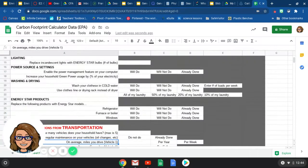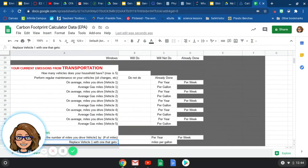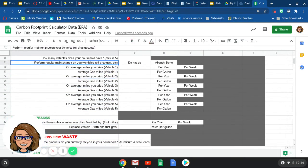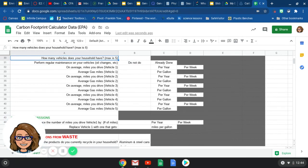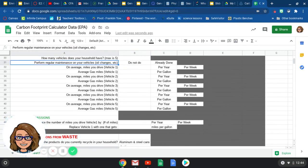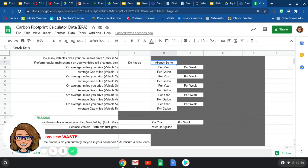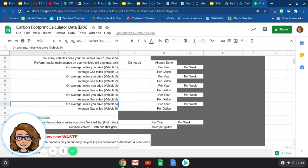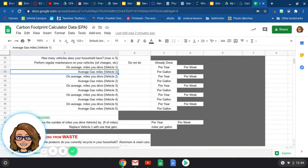Moving down, your current emissions for transportation. So how many vehicles does your household have? The max number is five for the survey that you're going to do. So if you have any more than five, just put five here. If you've got one car, then put a one, two, three, four, whatever. Perform regular maintenance on your vehicles. That would be like oil changes and that kind of thing. So do your parents not really do that regularly or do they already do it? Most of you are probably going to be with the already done.